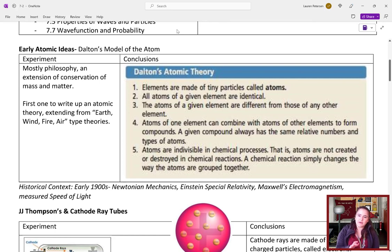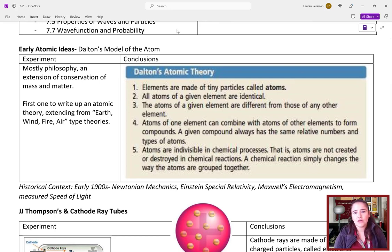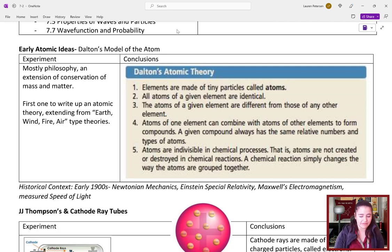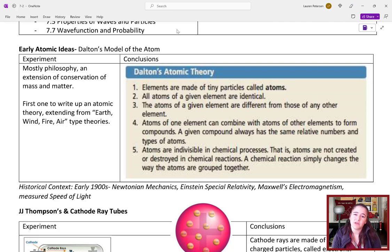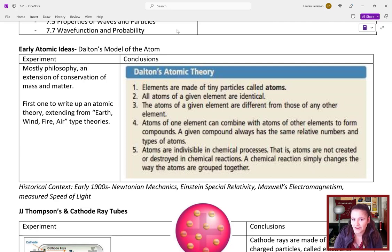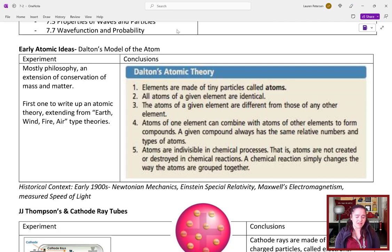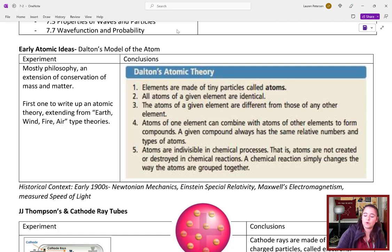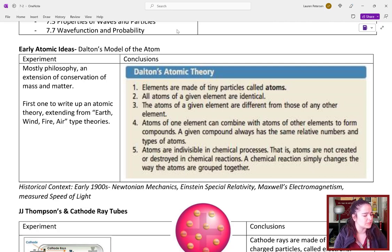Basically, pre-1900s, the current modern theory of the atom was Dalton's atomic theory. He was the first one to write up something that went beyond the earth, wind, fire, air type of theories. He came up with the word 'atoms' from the Greek 'atomos,' which means indivisible.